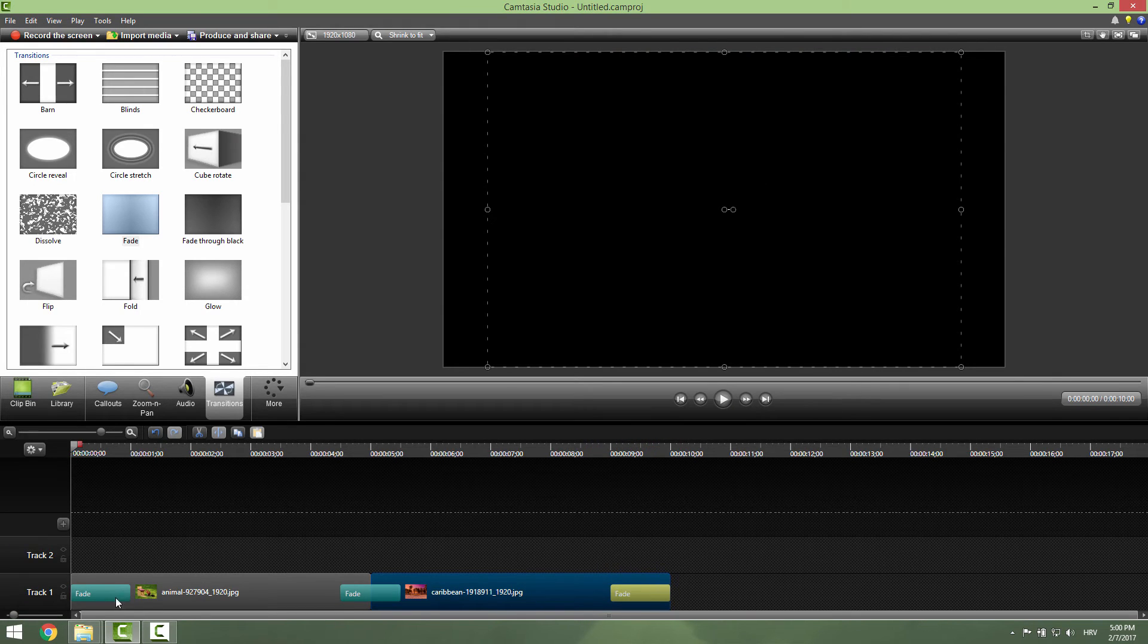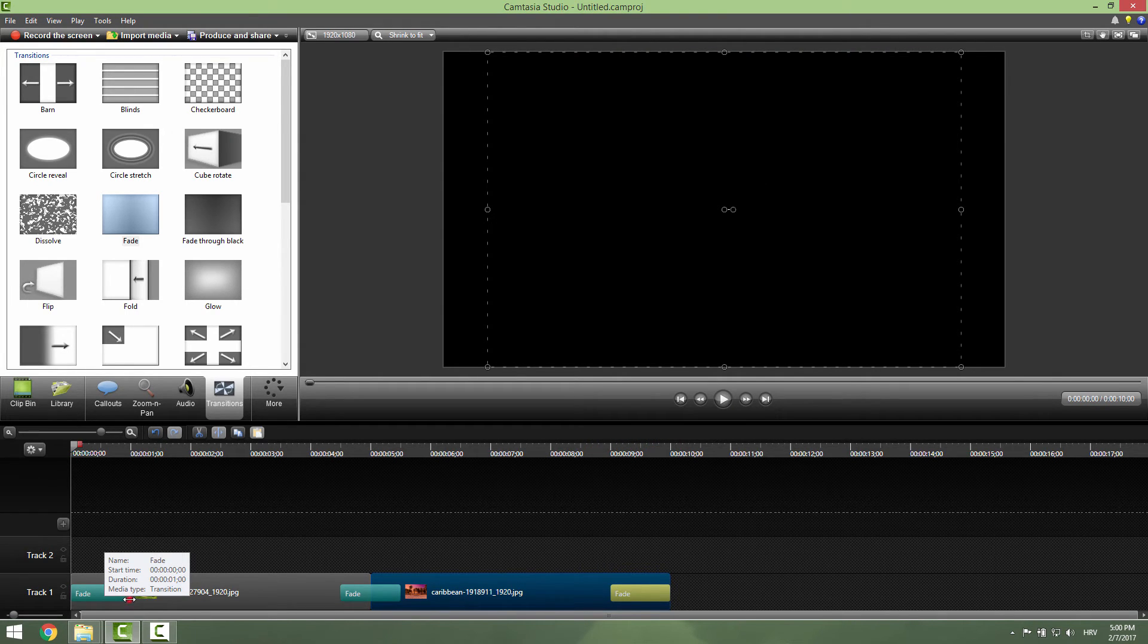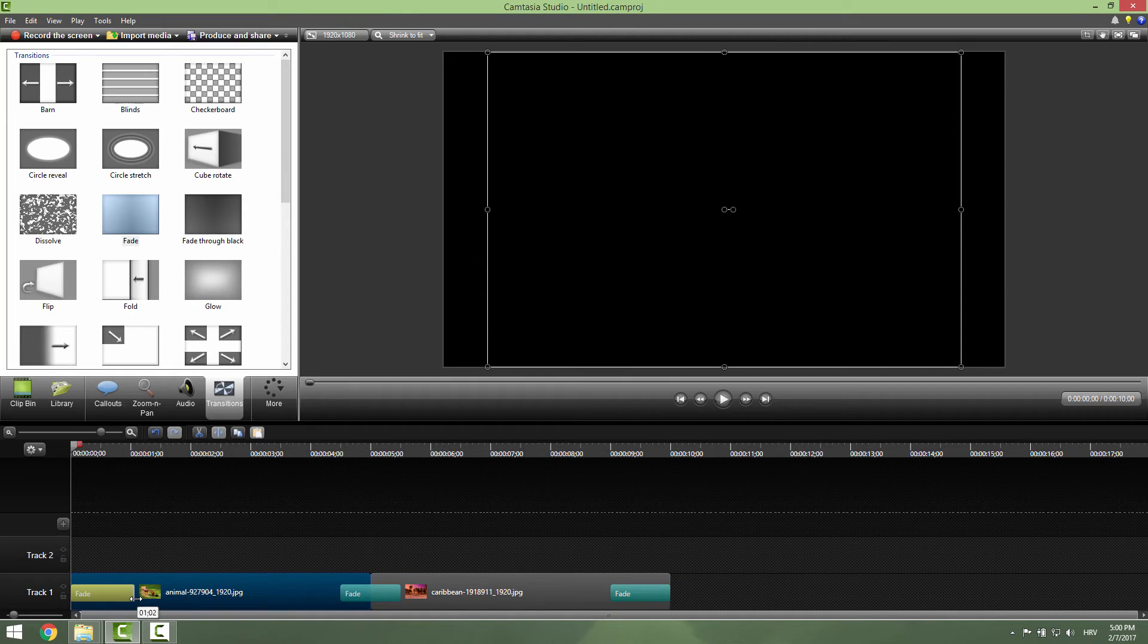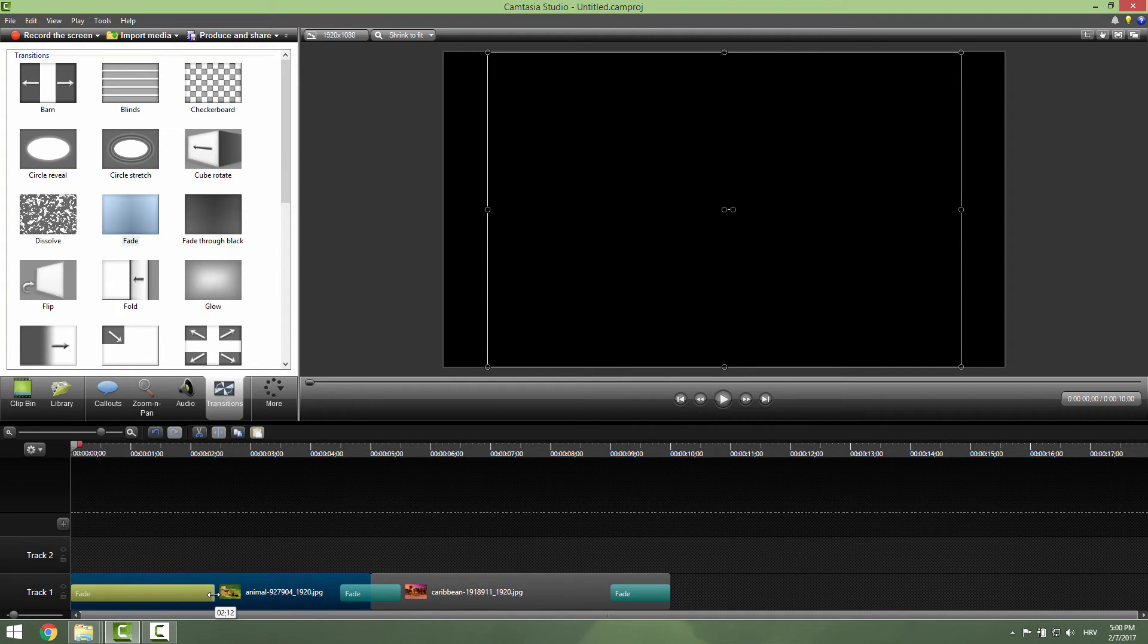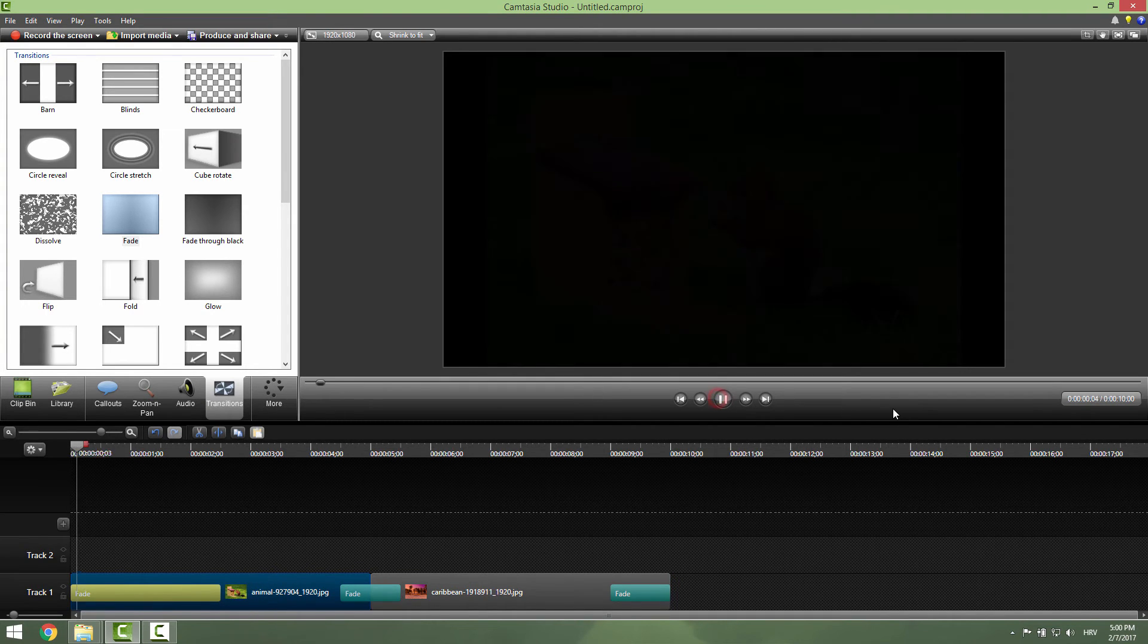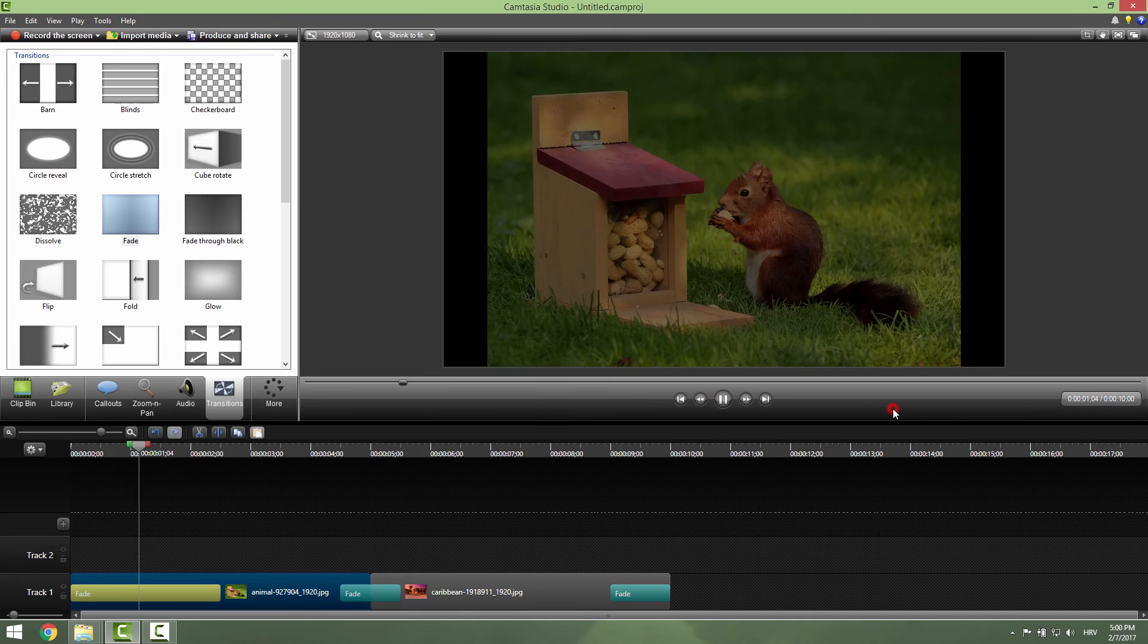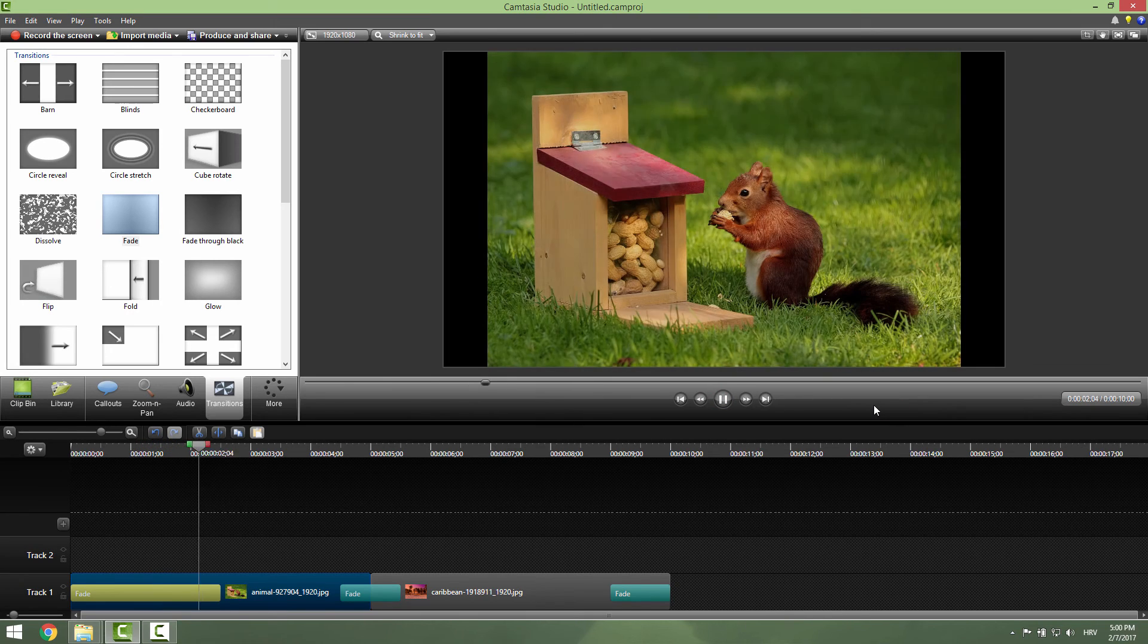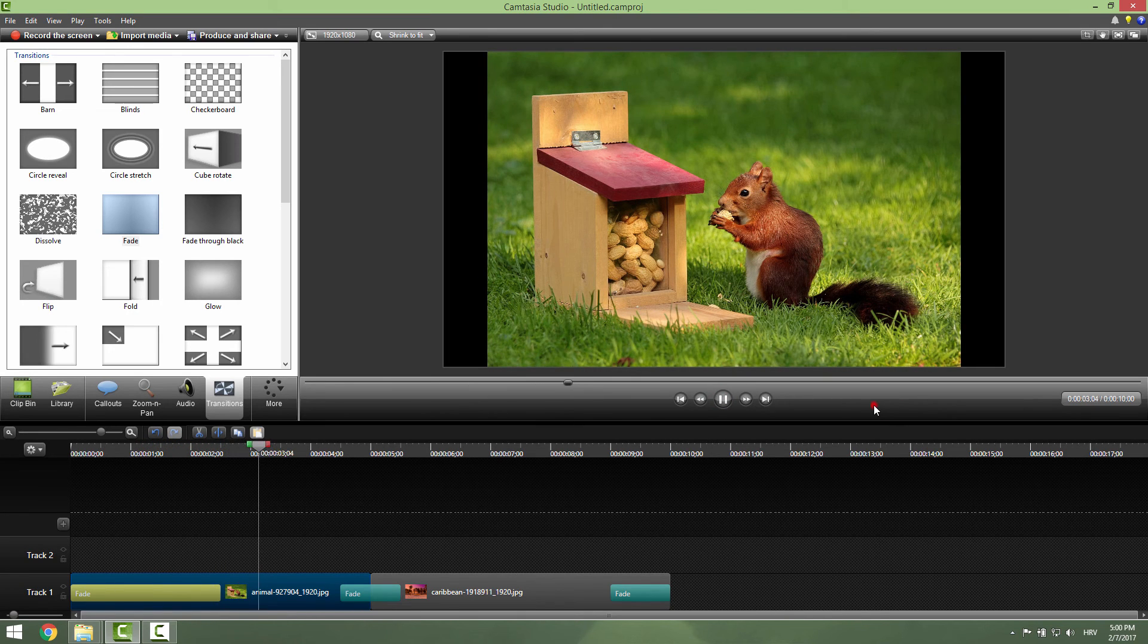If you want your fade effect to be longer, just click and drag this, for example over here, and click play. And you can see that our effect is a bit longer.